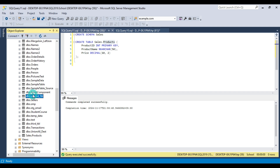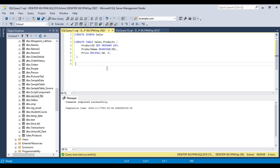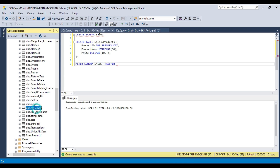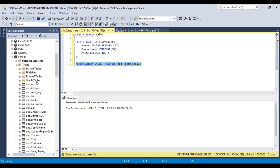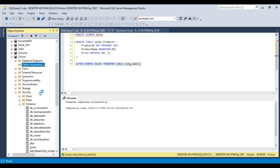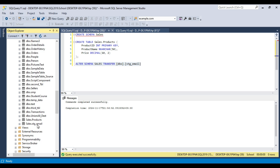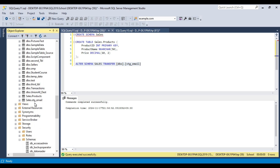Now suppose you want to move one of the tables from another schema into the sales schema. To move tables, we can write the ALTER TABLE statement — ALTER SCHEMA sales TRANSFER — and then put the source table. Suppose I want to move the stg_email table from the DBO schema into the sales schema. I can drag and drop the table and execute this query. The stg_email table should be moved from the DBO schema into the sales schema. Refreshing the tables, I should now see two tables inside the sales schema.